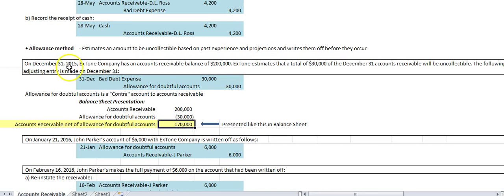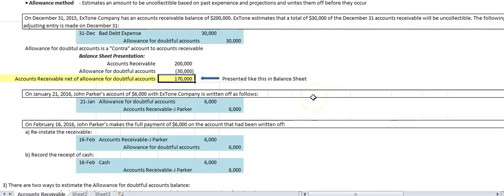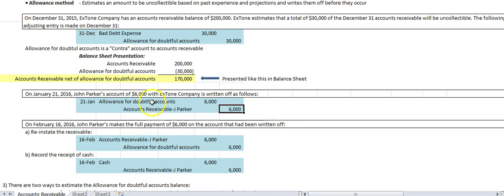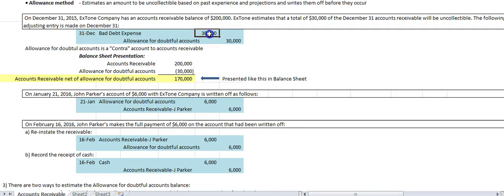So if in 2016 there's an uncollectable account, you've already booked the expense in 2015 — you simply take it out of the allowance for doubtful accounts and it won't affect your 2016 income statement. For example, on January 21, 2016, John Parker's account of $6,000 with X-tone is written off. We debit allowance for doubtful accounts and credit accounts receivable — a balance sheet transaction. The income statement is not affected in 2016 because the expense was already recognized in 2015.